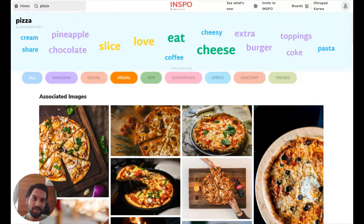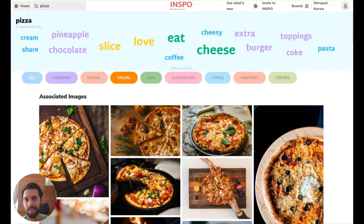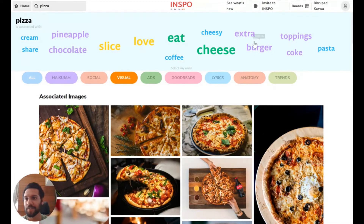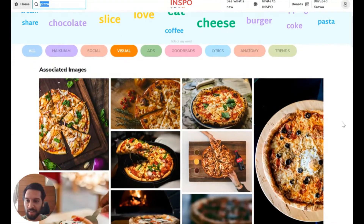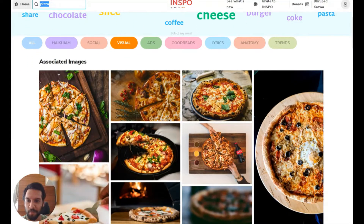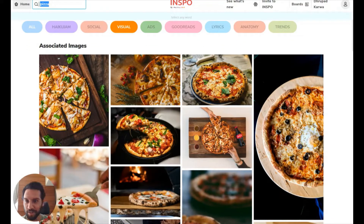One of our core beliefs is that inspiration can come from anywhere and through any creative medium, which is why INSPO is now supporting visual inspiration sources. Here you can see I've done a search for the keyword pizza. And now if I click on the visual content filter, I can enjoy a feed of pretty mouthwatering images of pizza in lots of different contexts.